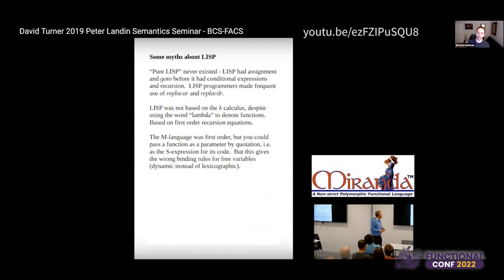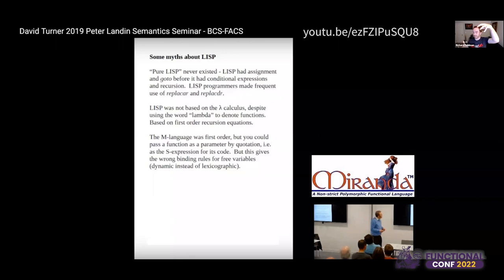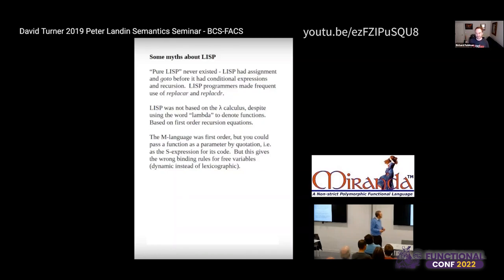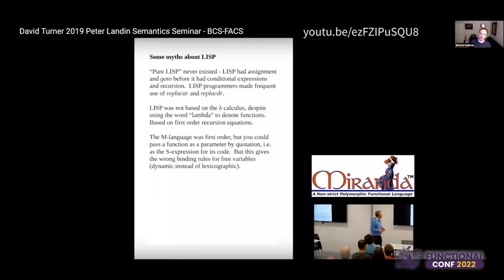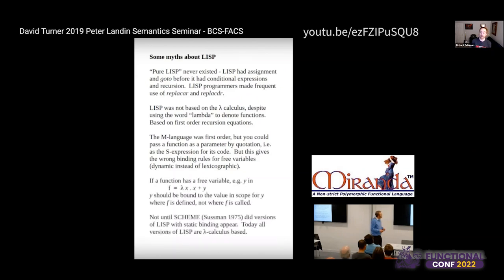Turner goes on to say Lisp was not based on the lambda calculus despite using the word lambda, but was instead based on Kleene's ideas on first-order recursion. The M-language part of Lisp was first-order, but you could pass a function as a parameter by quotation — basically passing the source code as a string and evaling it. This gives the wrong binding rules for free variables: dynamic instead of lexicographic. Not until Scheme in 1975 did versions of Lisp with static, aka lexical, binding appear — and today all versions of Lisp are lambda calculus-based.